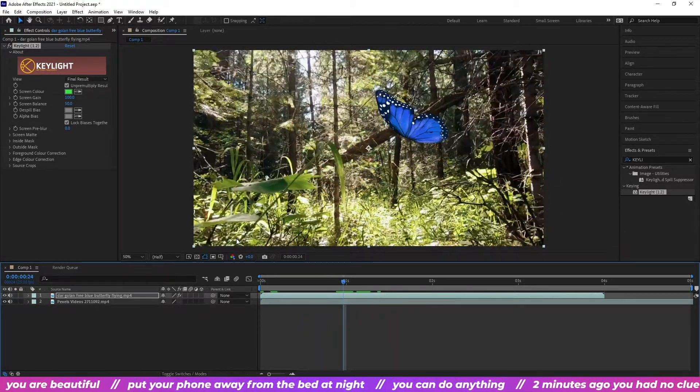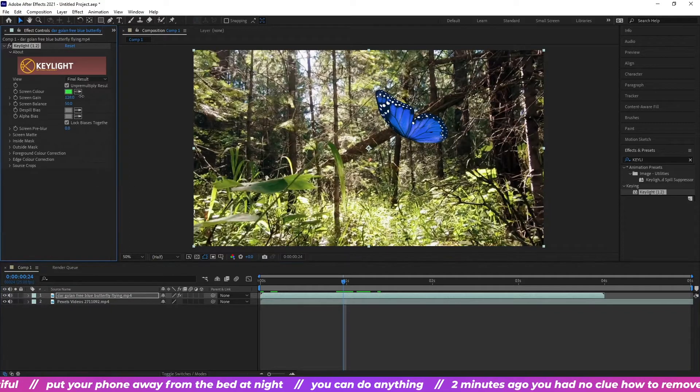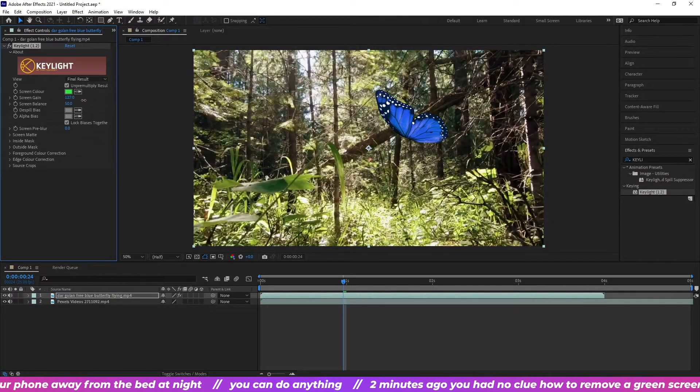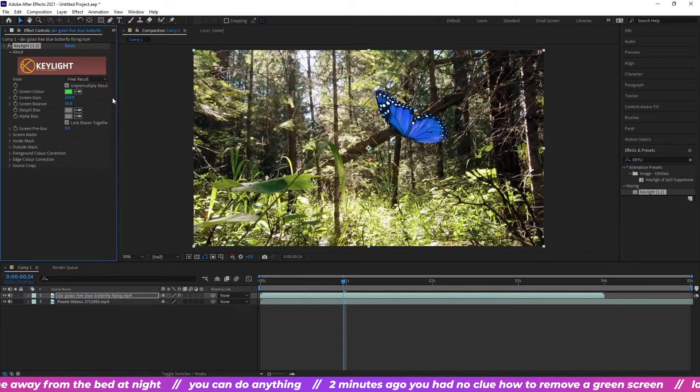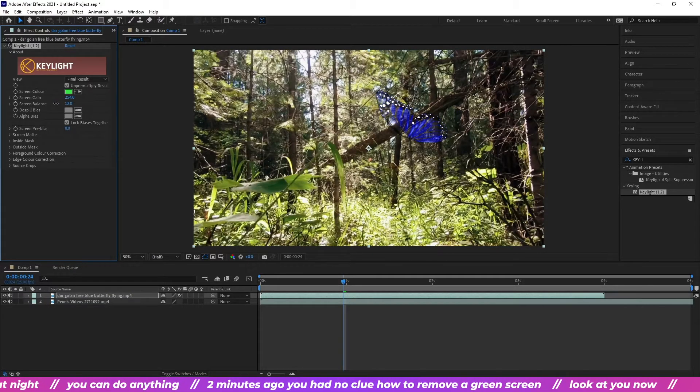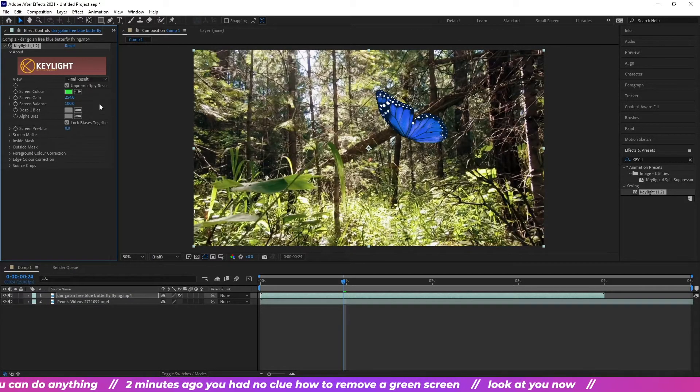Sometimes you might have a little green stuff left on your animation. So try playing around with these until you get your desired result.